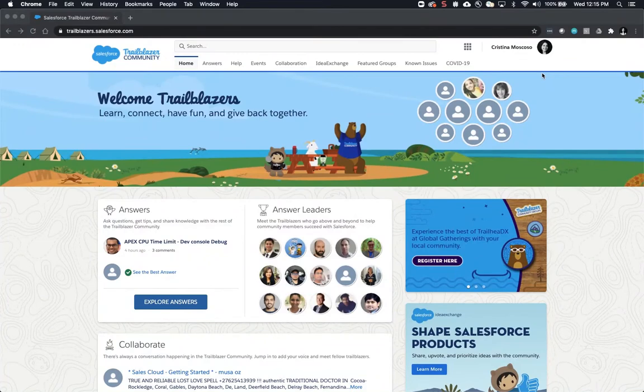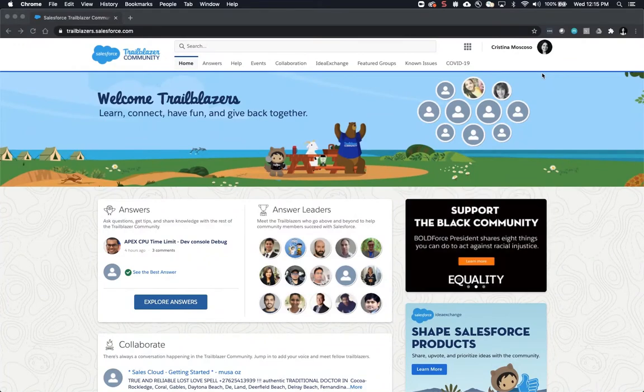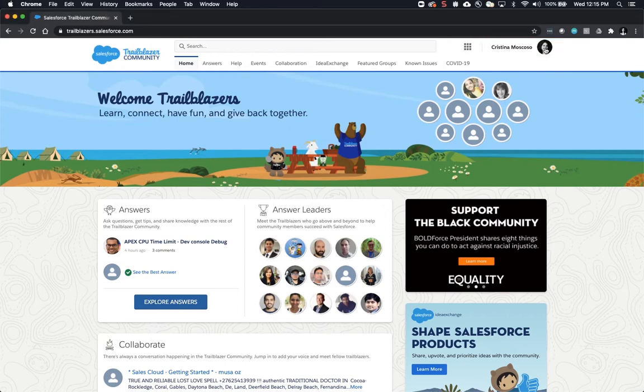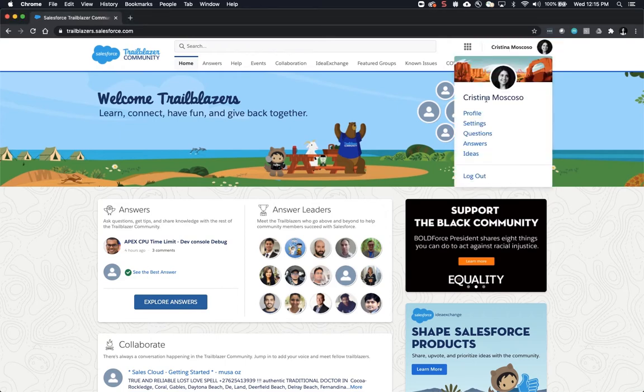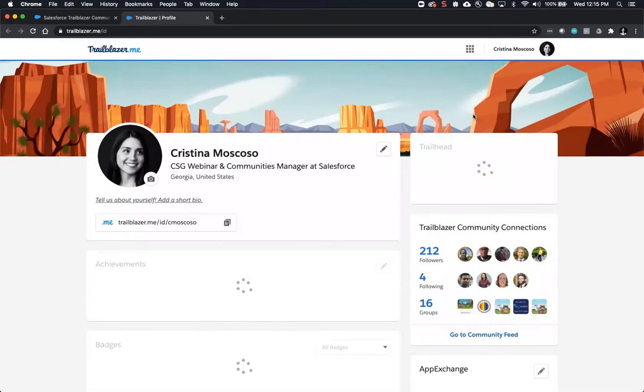Setting up or updating your Trailblazer community profile can be done in just a few steps. On the top right you will see your name and an icon. Click on the icon and then click on profile to open up your trailblazer.me ID page.